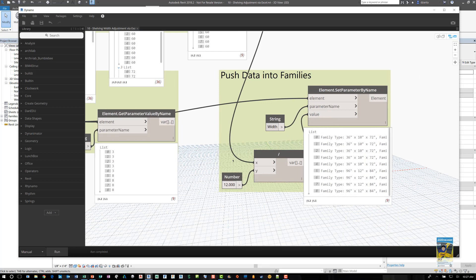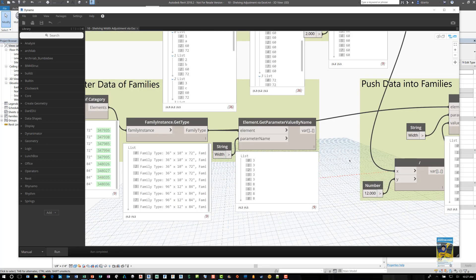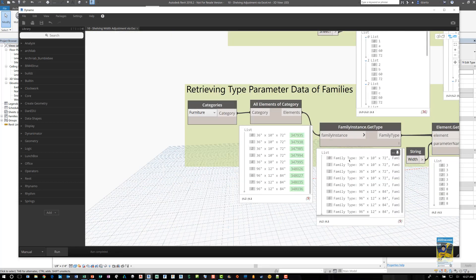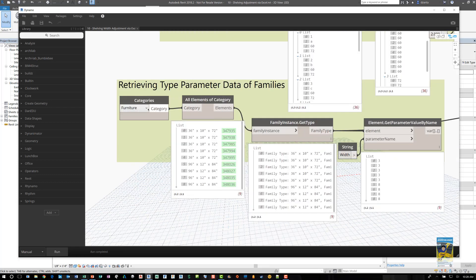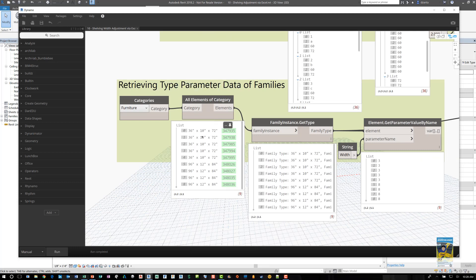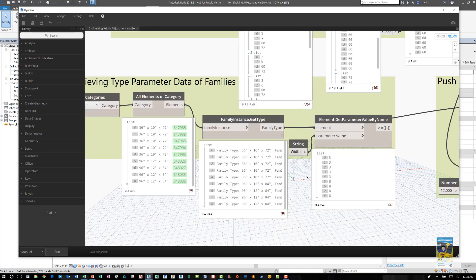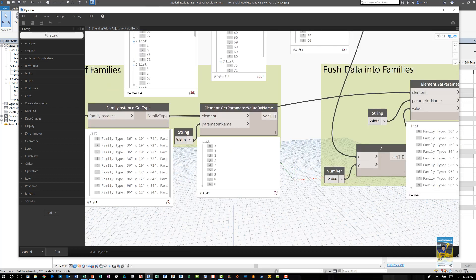Now back over here on the left hand side for retrieving the parameters. As you can see, it's looking at the furniture category. It looks at all the category elements and it shows all the furniture. And it's pulling that family instance type. And then from there, it's pulling the specific value for width for each one. And that's it.